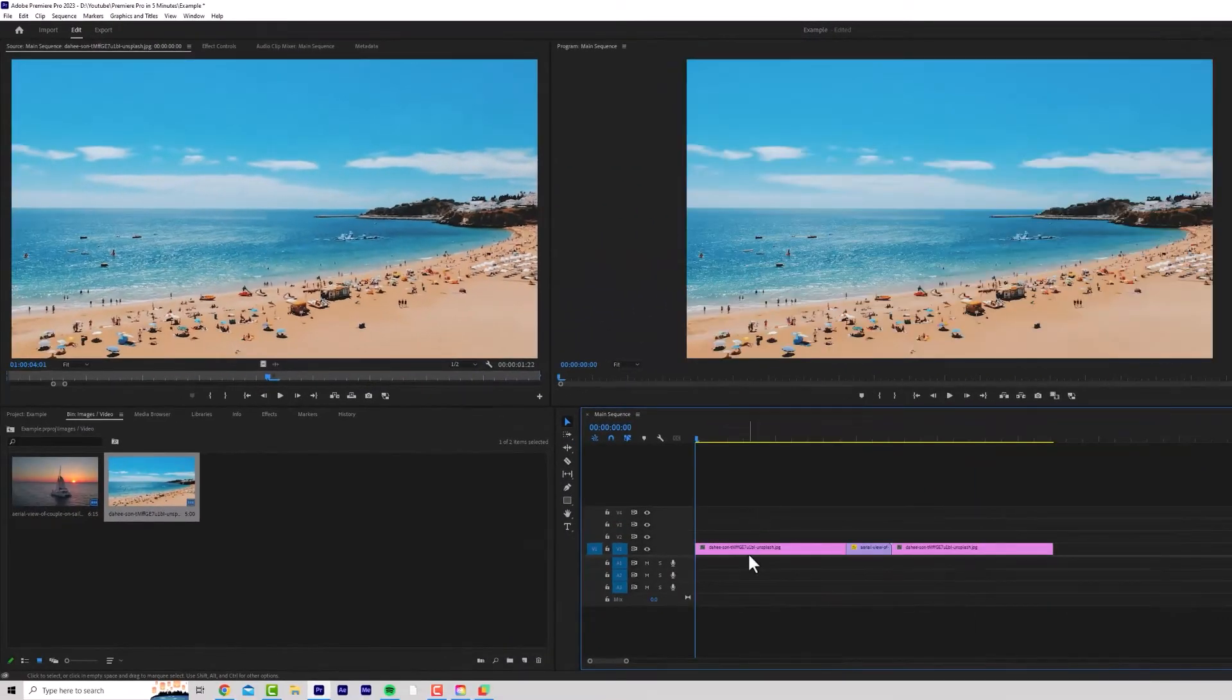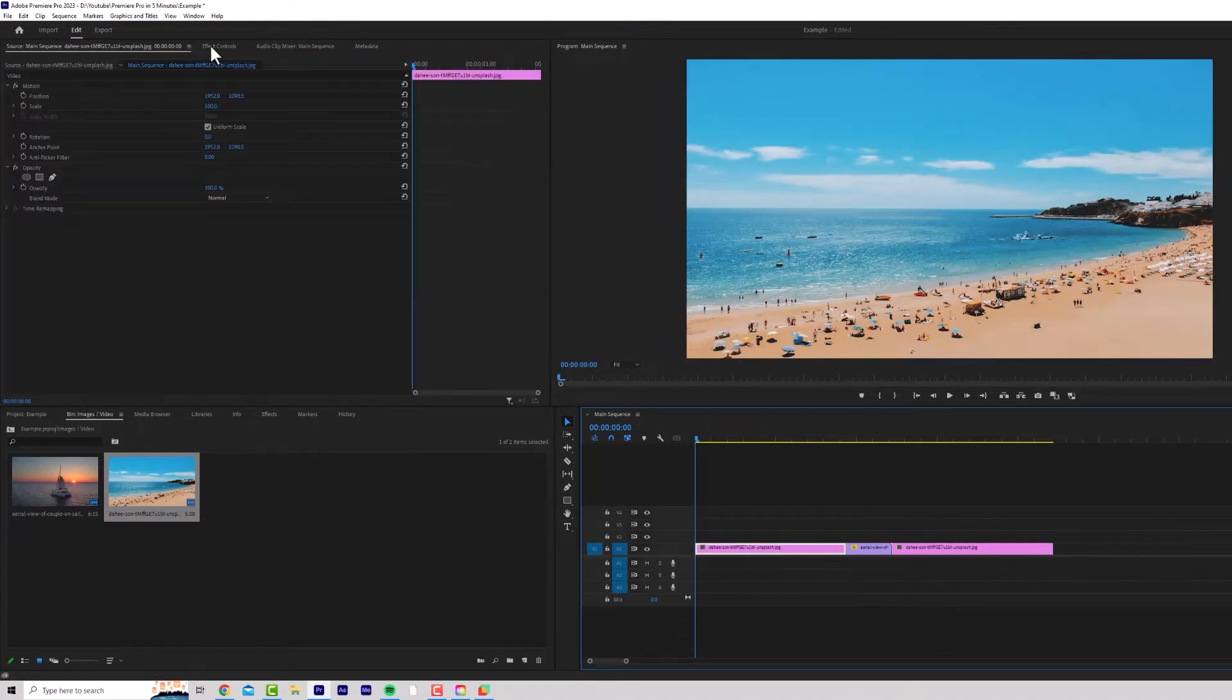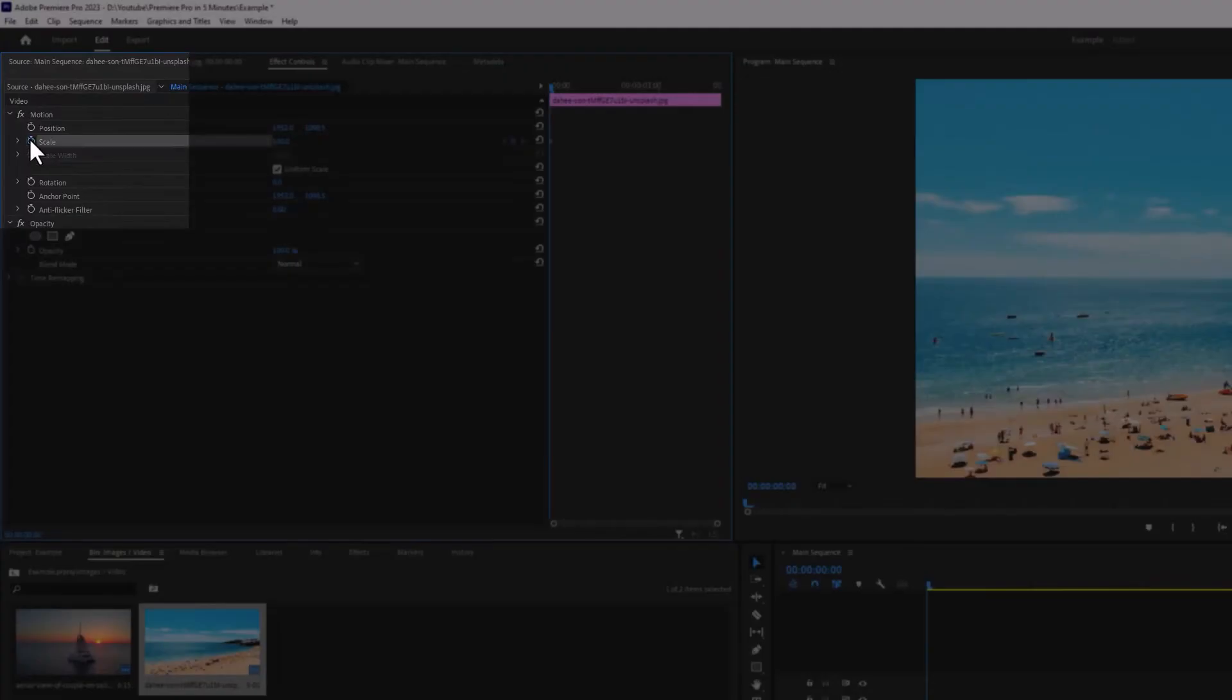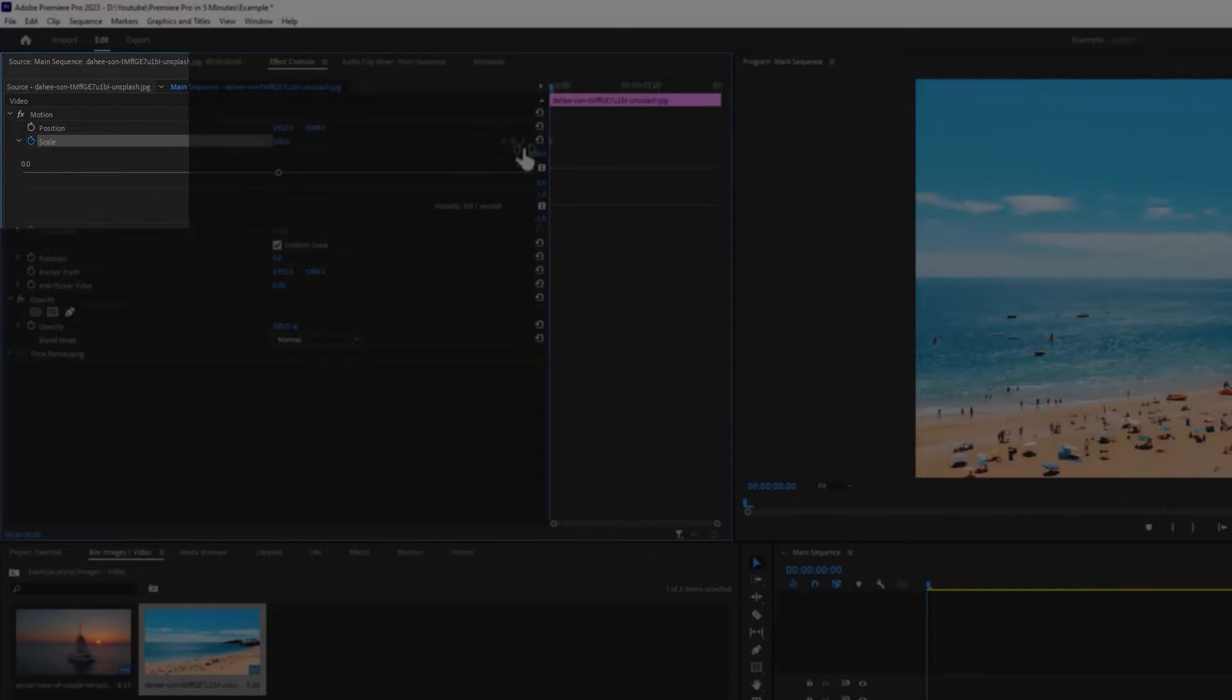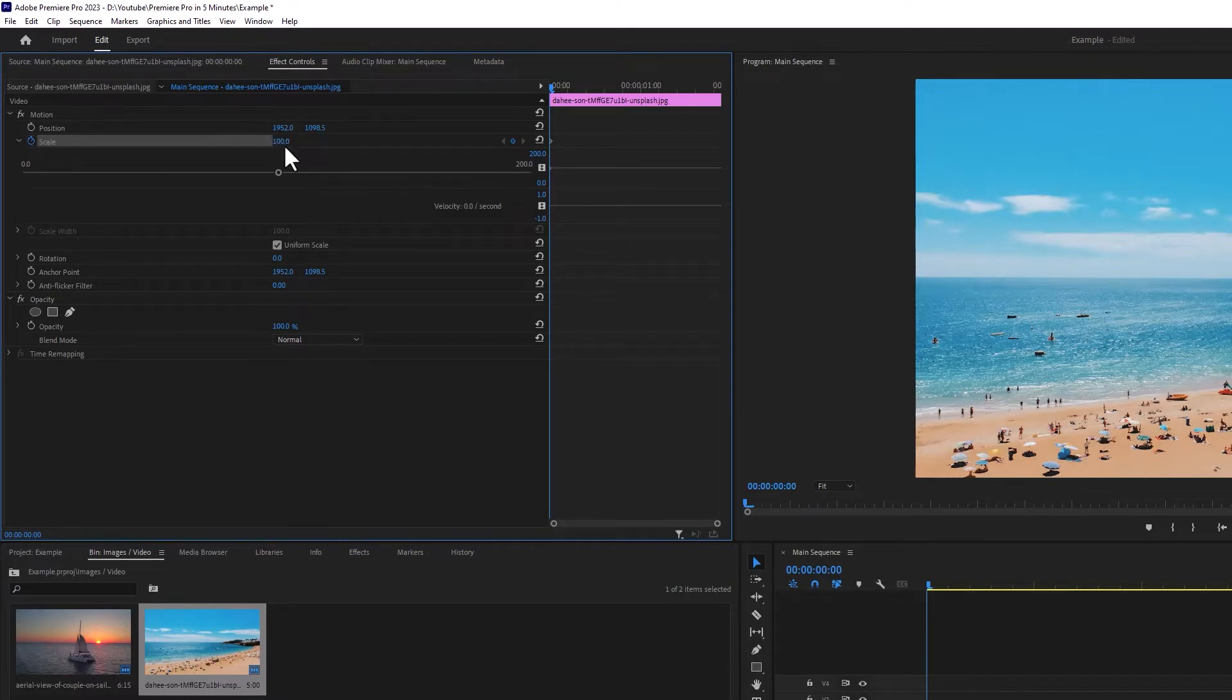Let's look at some basic animation. If I click on my image and go to effects controls, I press this little stopwatch to add a keyframe. This is the scale keyframe. Keyframe means at this point in time on the timeline, I want you to be, in this case, 100 on the scale parameter.